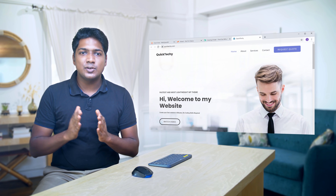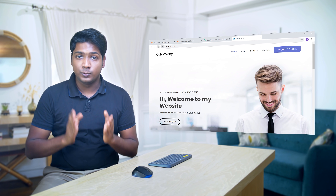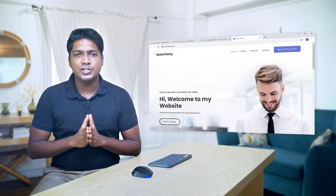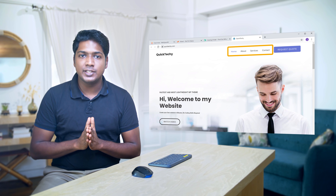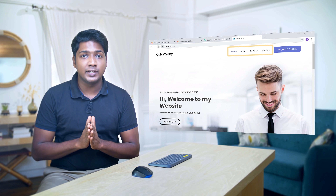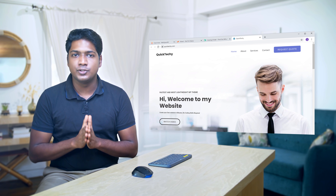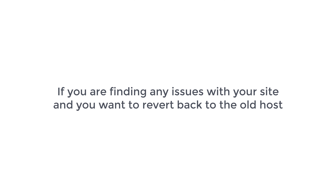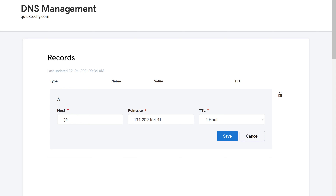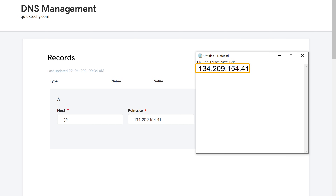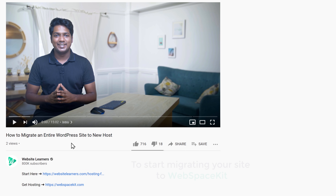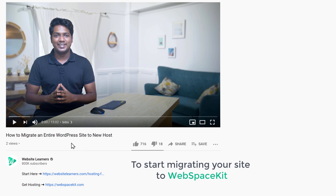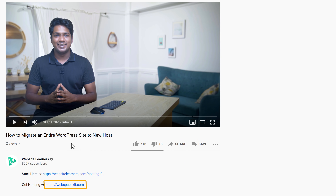So that's it guys — this is how you can move your website to a new host. Once you move your site, make sure you check all the pages and see if everything loads perfectly. If everything is working fine, you can stop the subscription of the old host. If you're finding any issues and want to revert back, just enter your old IP address from your notepad into the domain's DNS page.